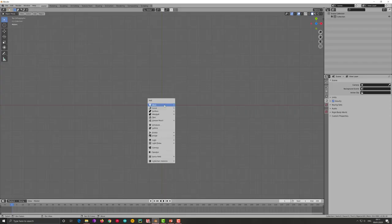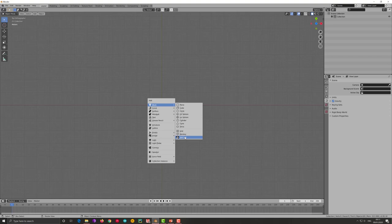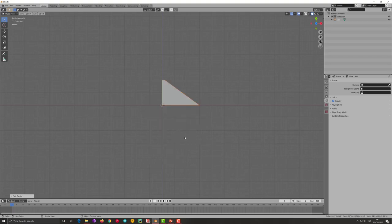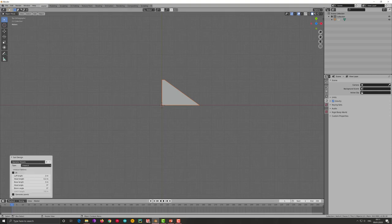I go to Blender. I press shift A. I go to add sail and I have a sail appearing and a small box here on the left side where I can put the parameters.